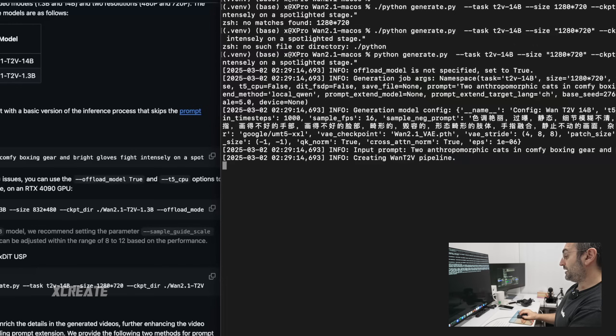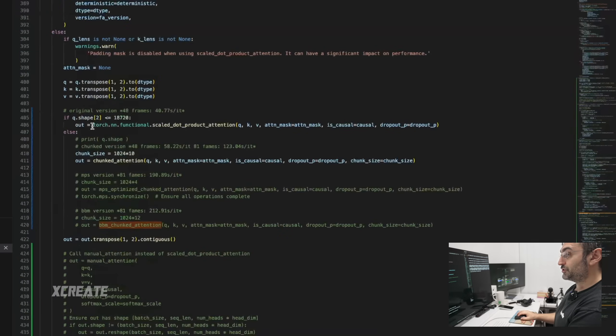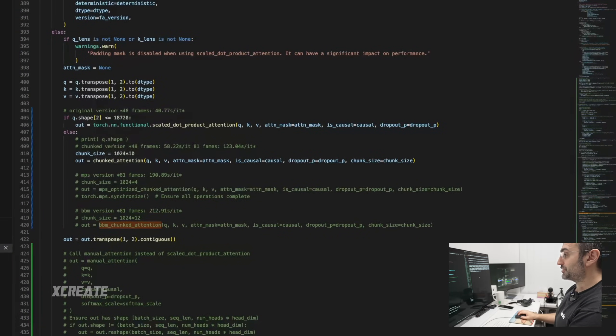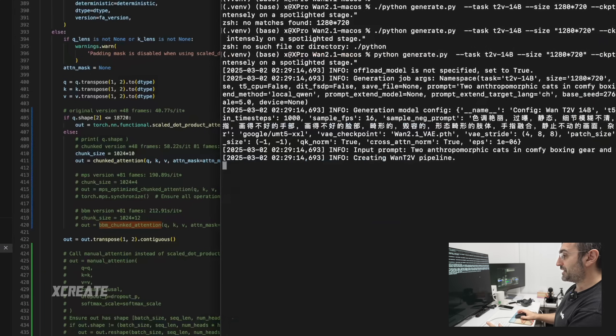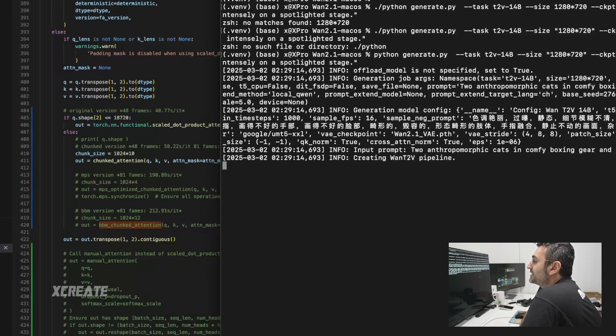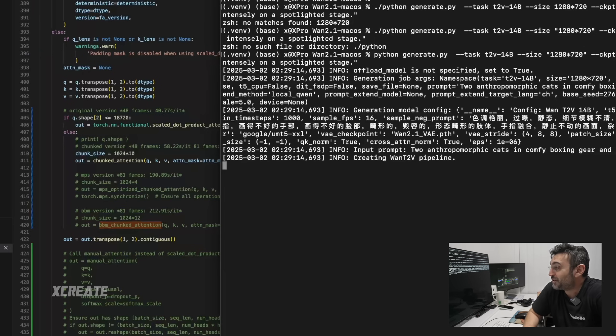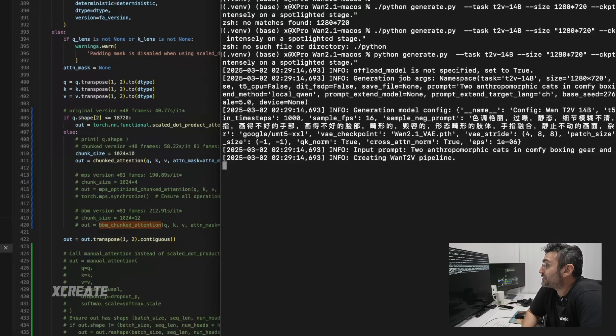So it's creating the WAN T2V pipeline. And in theory, I've got it in code to automatically fall back to the chunked version. So it might just work if it needs too much memory. It's going to take about a minute to start setting up. And then we're going to find out if we could run the full 14 billion parameter model.